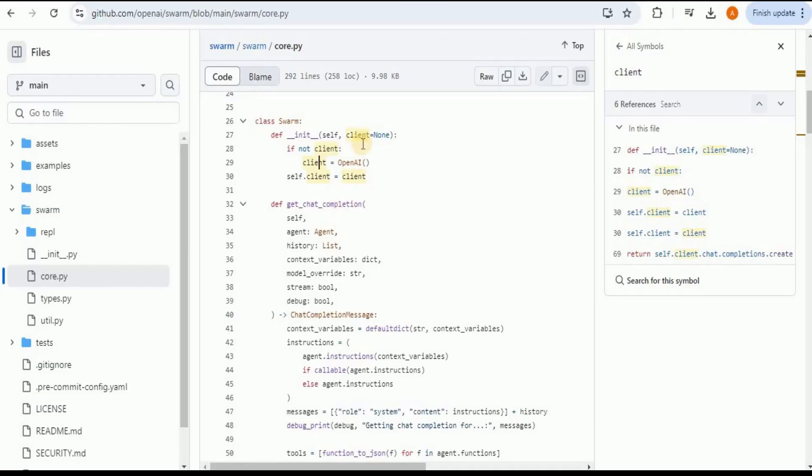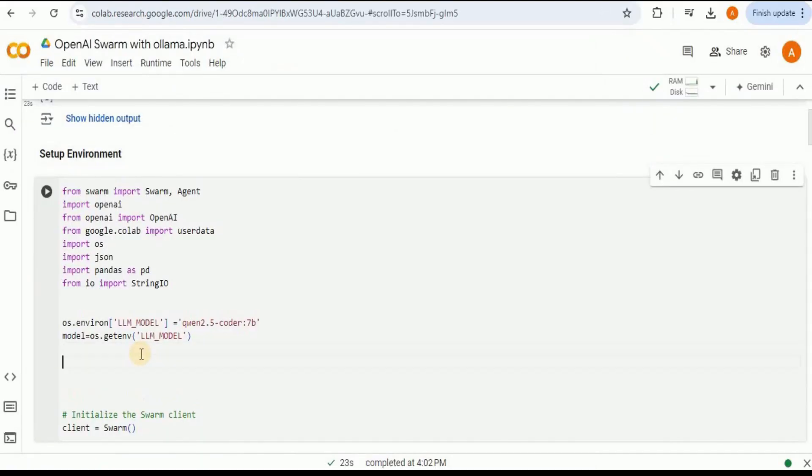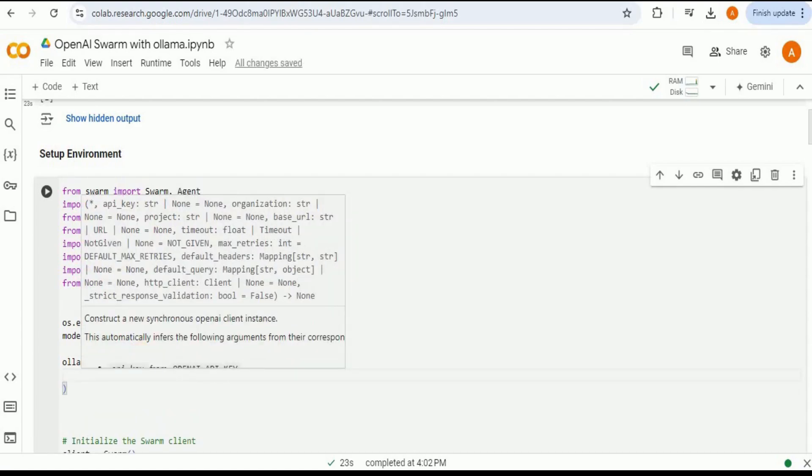After setting the model, now we need to initialize this client which will be passed to the Swarm constructor that will be set right here in place of OpenAI. For that I'm going to create a new variable called the ollama_client and I am going to initialize an OpenAI object with it.